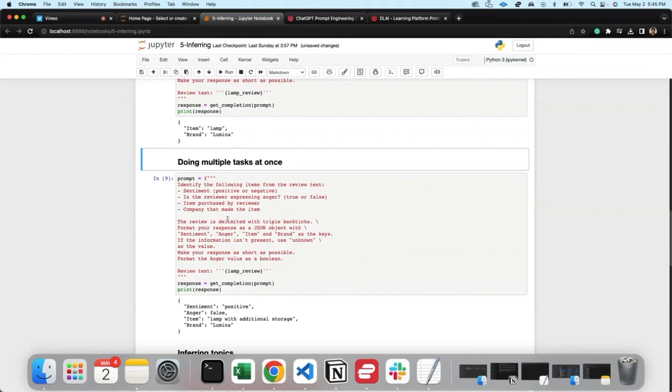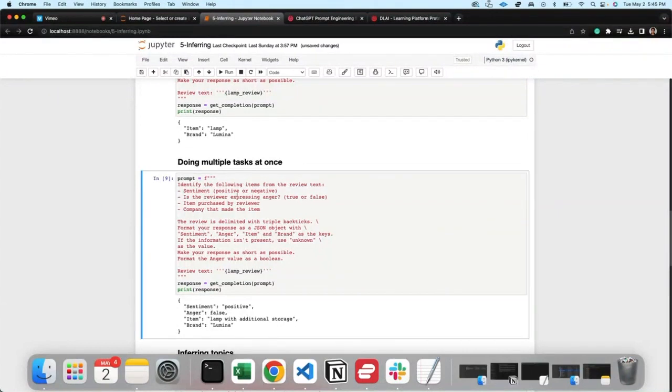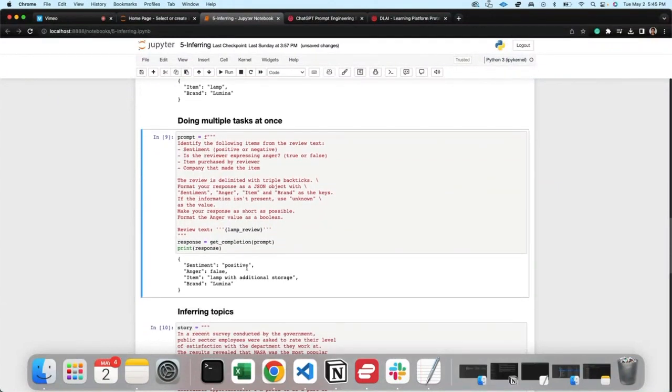Is he angry, is the customer angry, what is the item, what company made it? And here it is, you got it all. Sentiment: positive, anger: no anger, item: lamp with additional storage, brand: Lumina. You did it all.